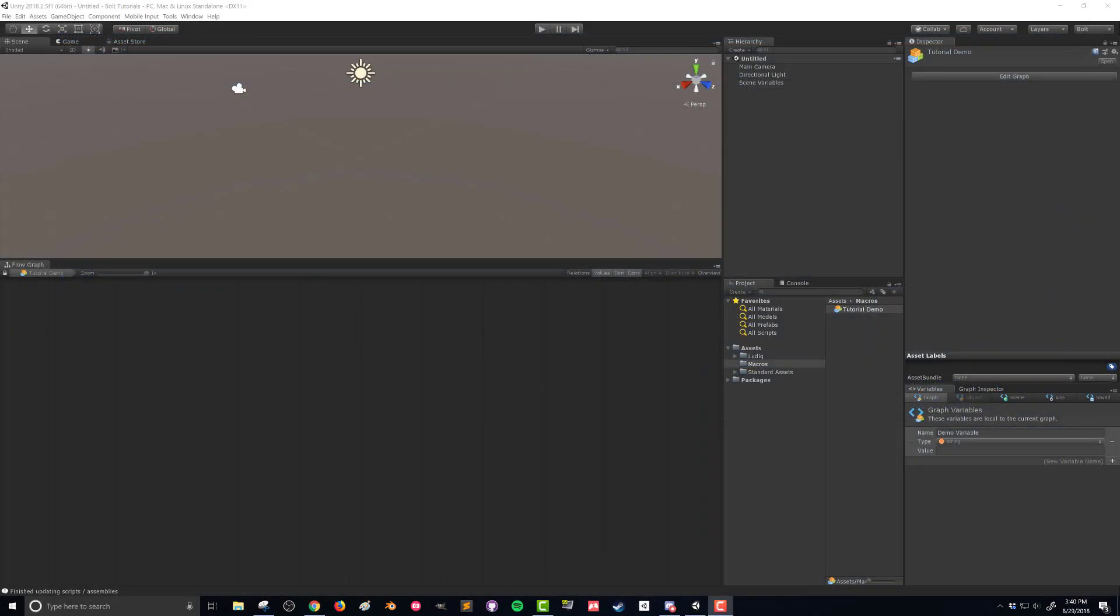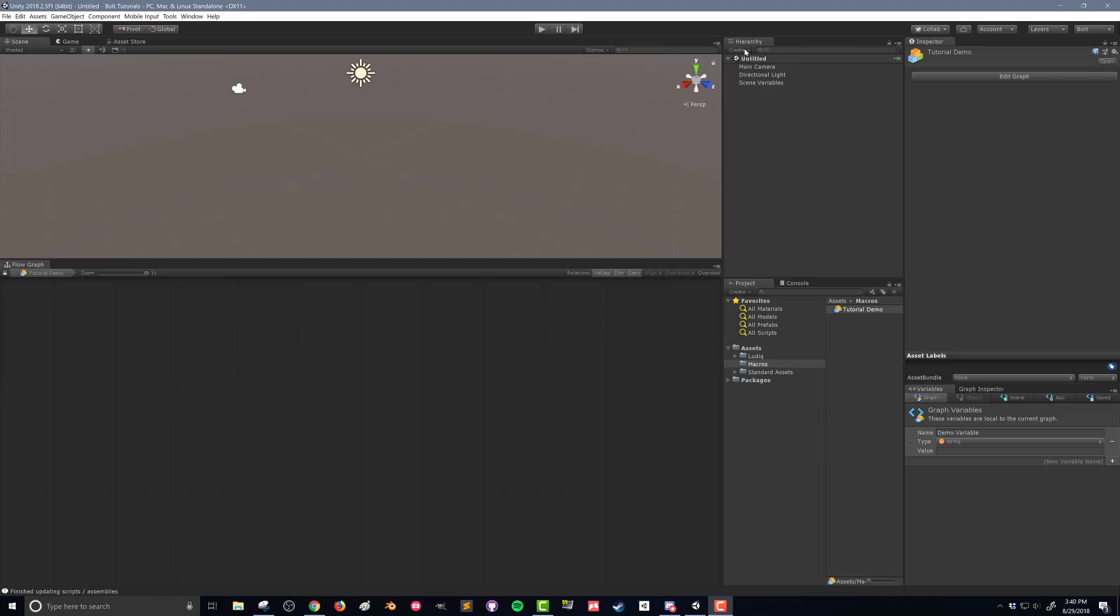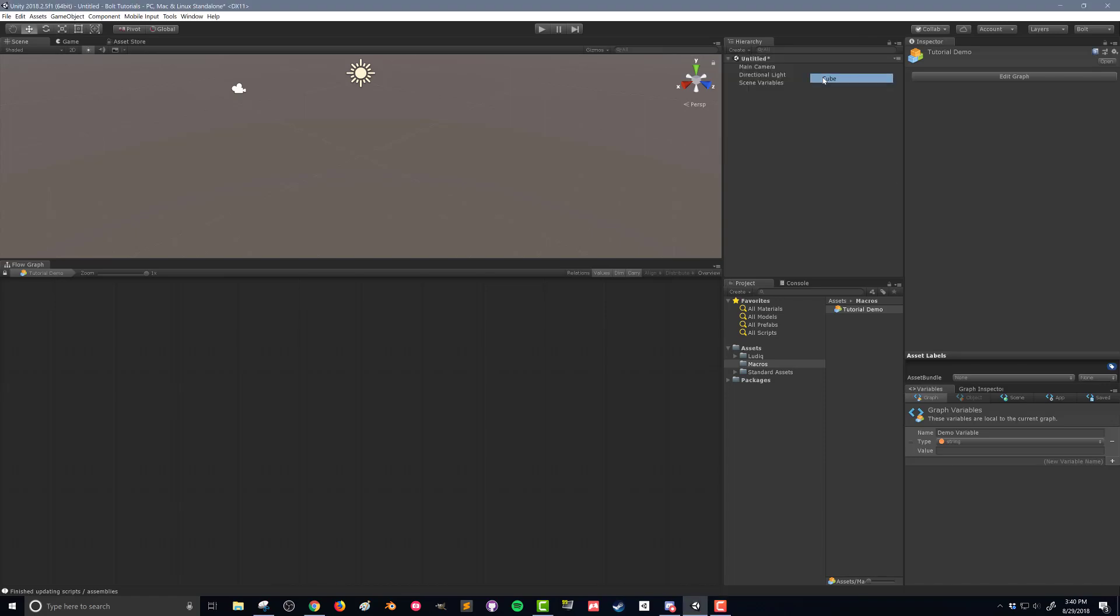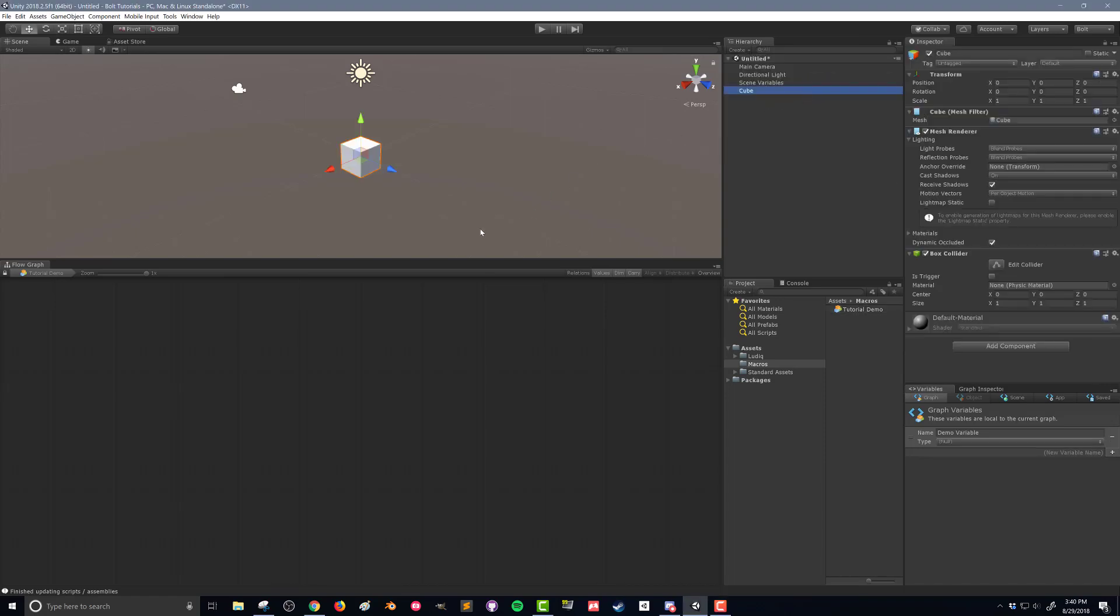First thing we're going to do is create a new cube. We're going to drop in our cube and if you can't see it in your scene view you can double click on your cube so you can see it.